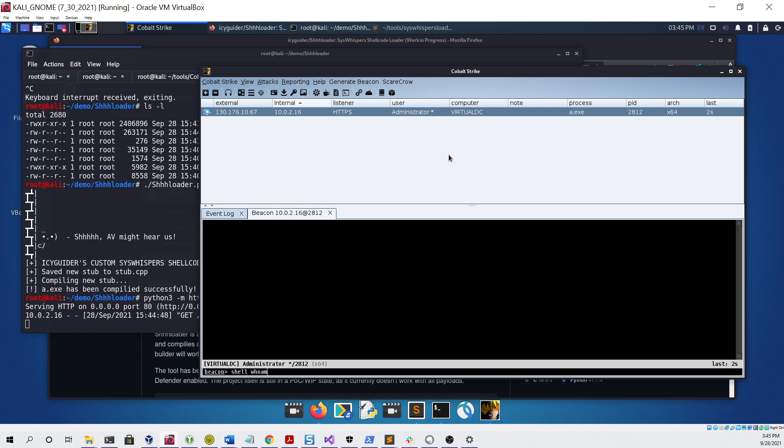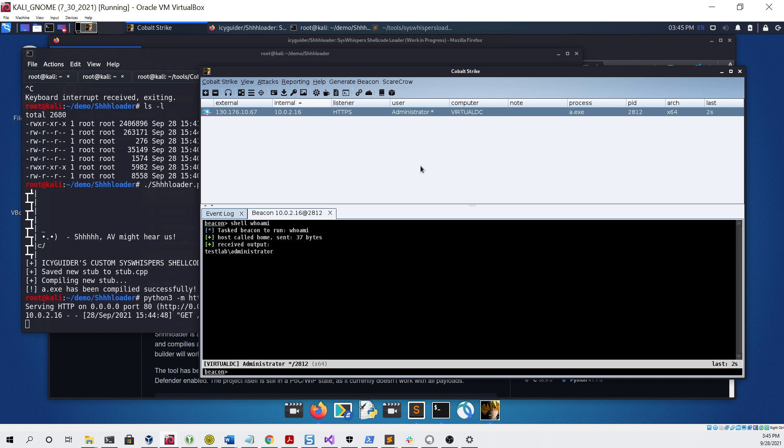We can interact with it and run a command to see that it's working with no issue.